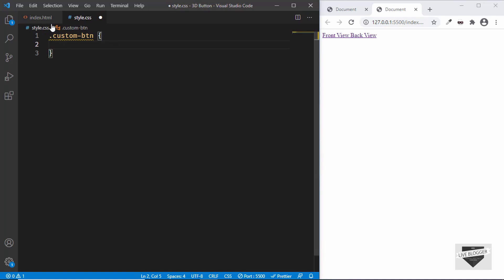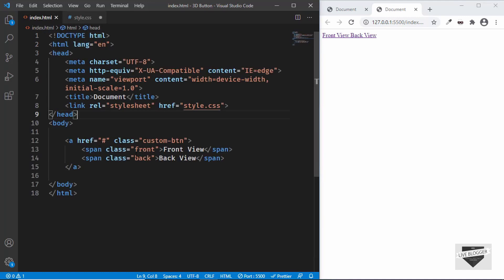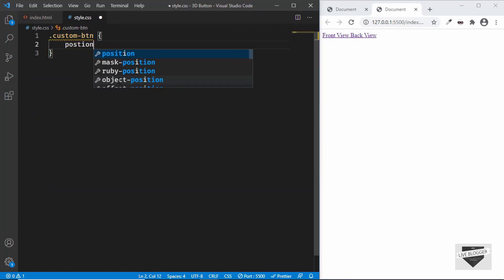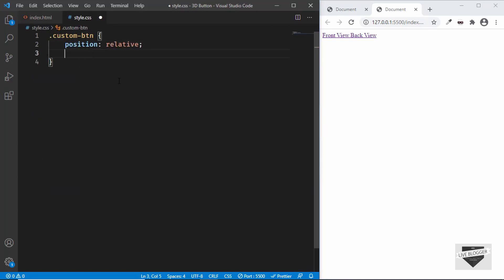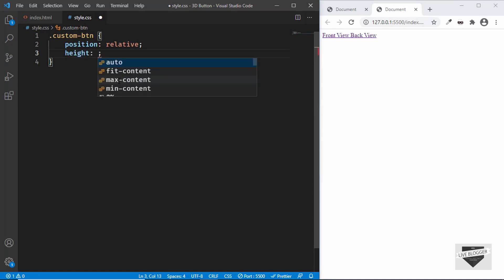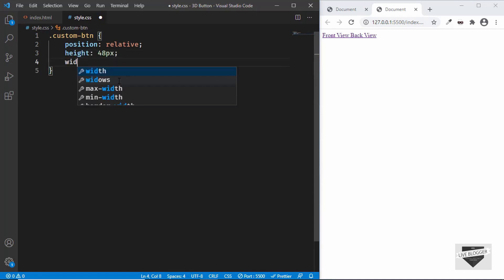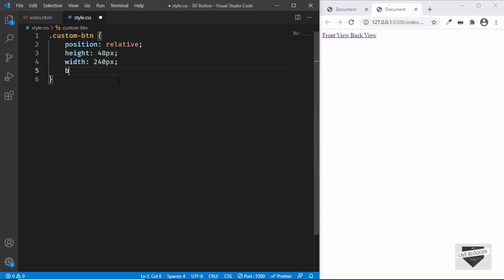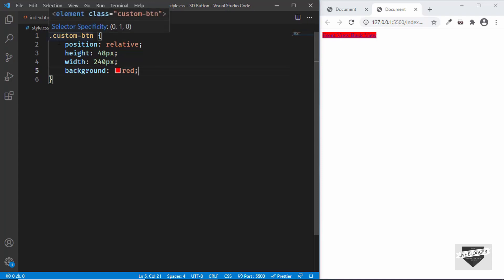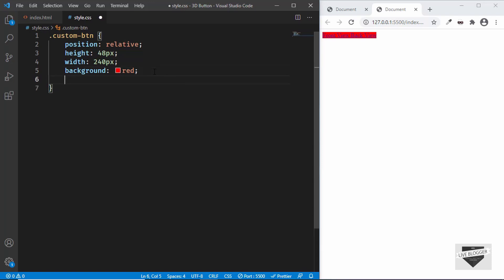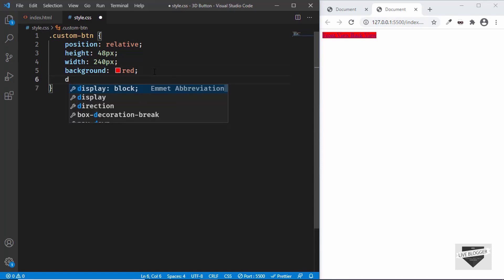We want to position the two spans relative to the anchor tag as the parent, so we set 'position: relative'. Let's also give it a height of 48 pixels and a width of 240 pixels. Adding a background color lets us verify these dimensions. Because the anchor tag defaults to inline display, the height and width won't apply, so we change 'display' to 'flex'.